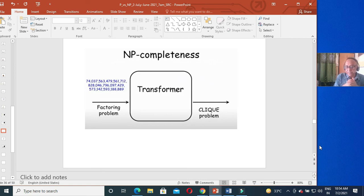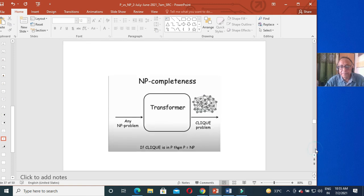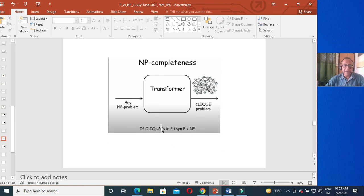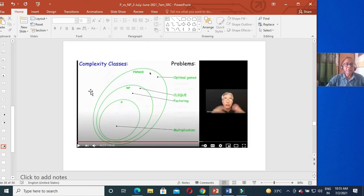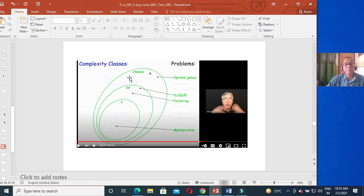Whenever you see context-sensitive grammar parsing, it is an NP complete problem. This is NP completeness — problems are reducible or transformable to each other. The complexity classes form a hierarchy: easy P problems, then NP problems, then harder P space problems, and then Turing halting problems at the extreme end. This is a very interesting area of computer science.